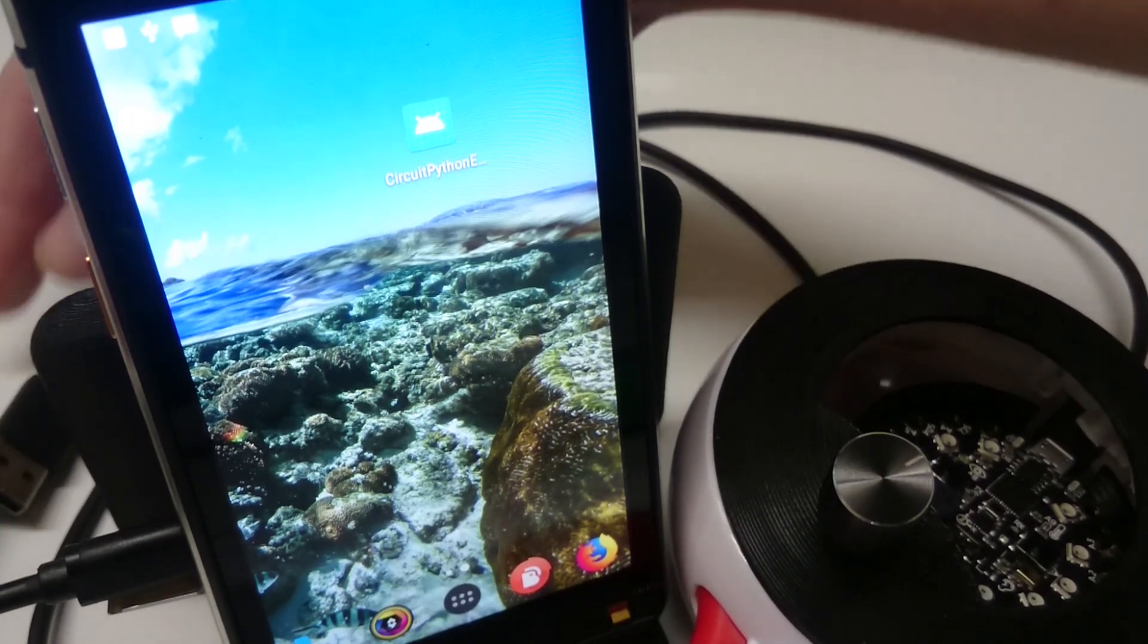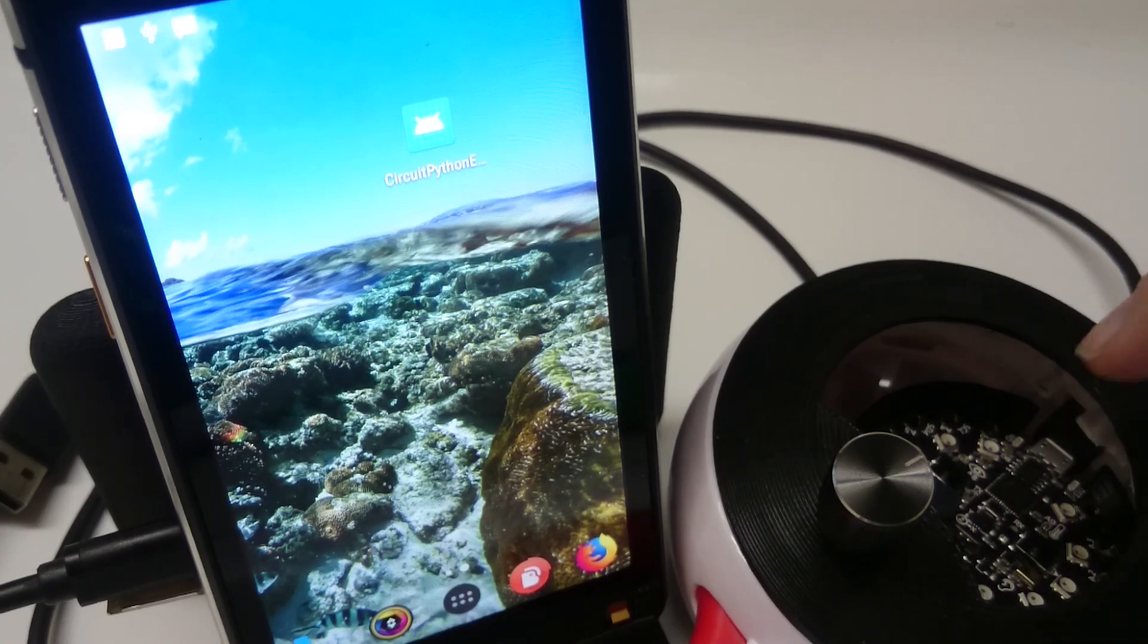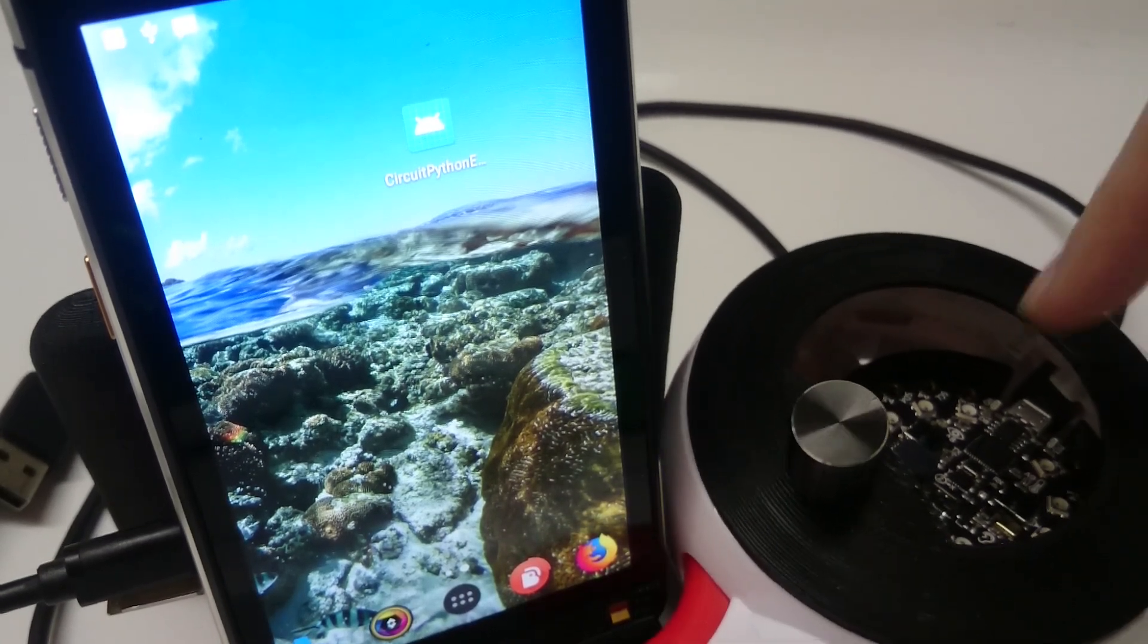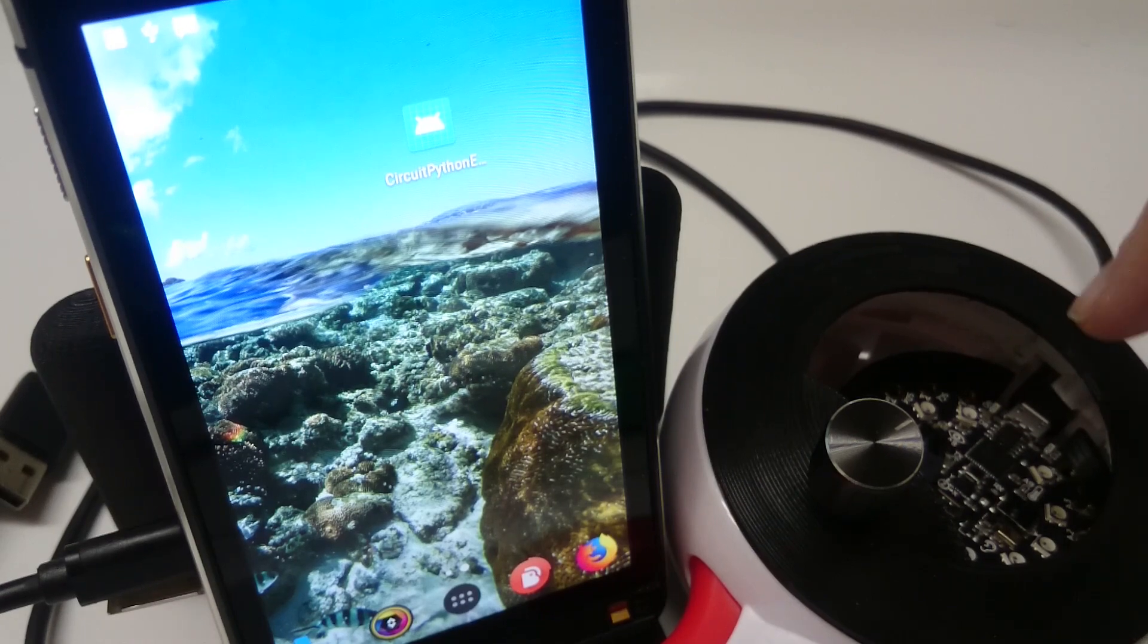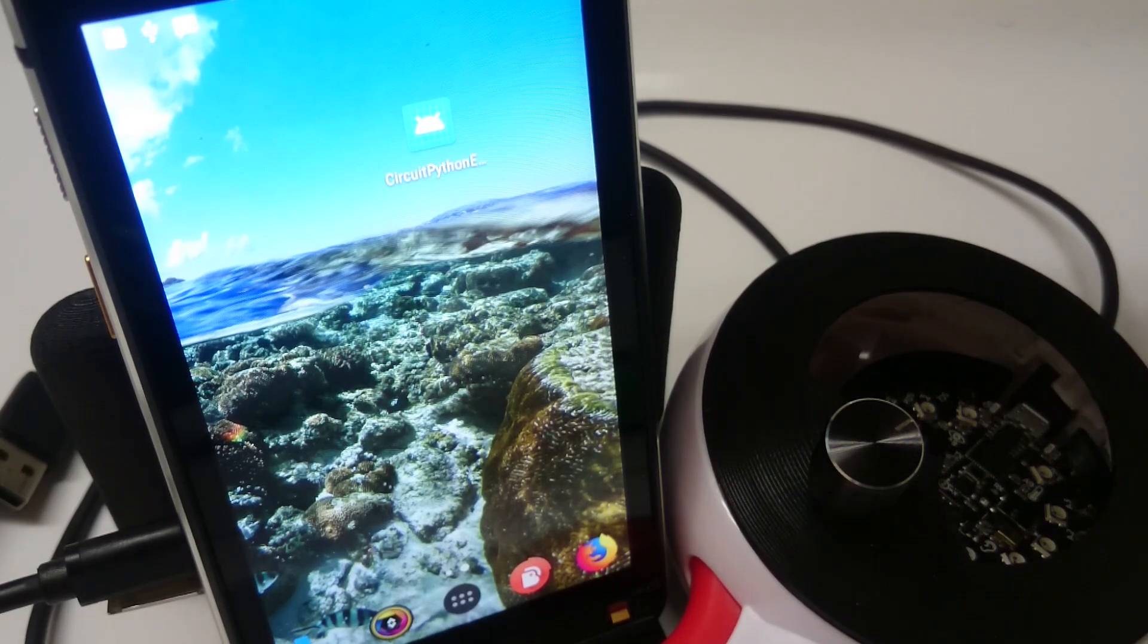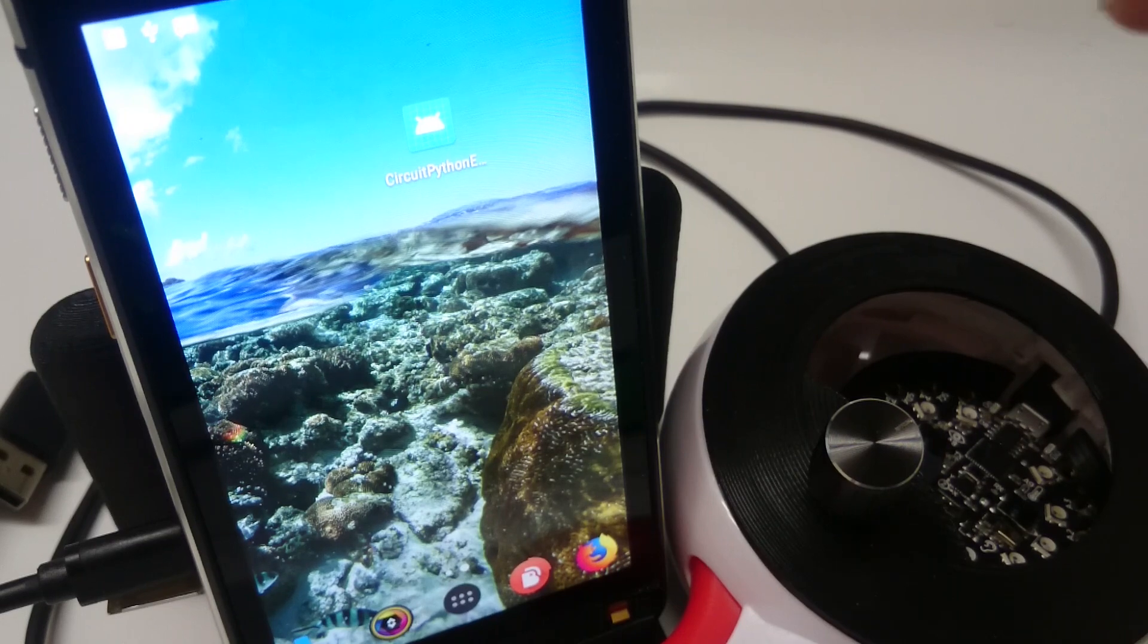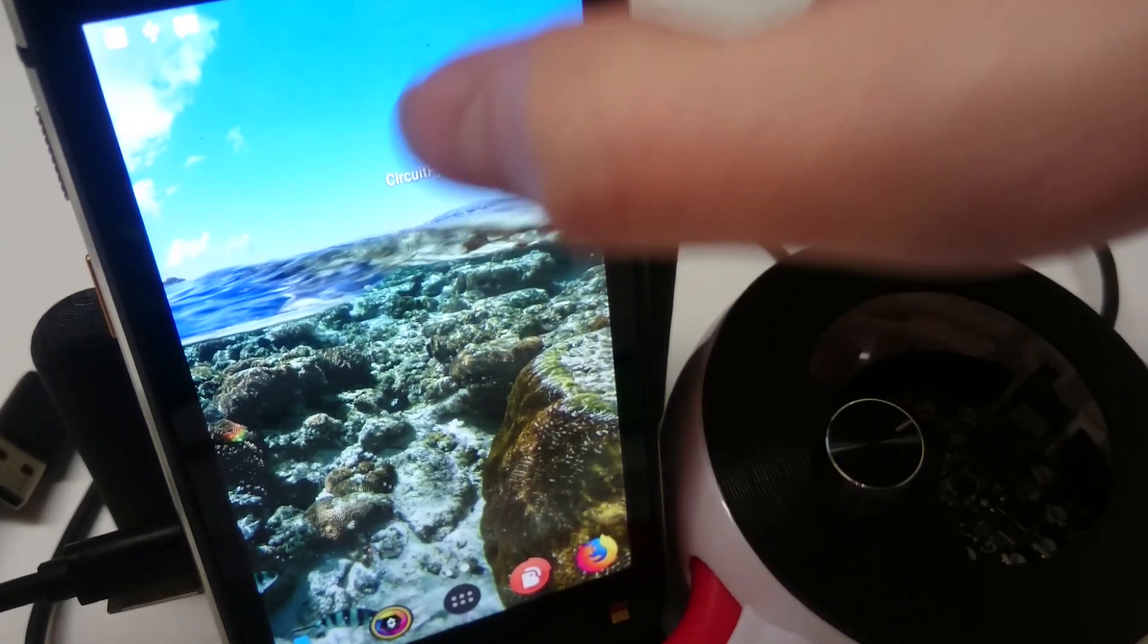So what we have is an Android application that is going to allow us to communicate with a Circuit Python board. What we have inside here is a Circuit Playground Express, but it should work with the other boards as long as you mount the storage as writable.